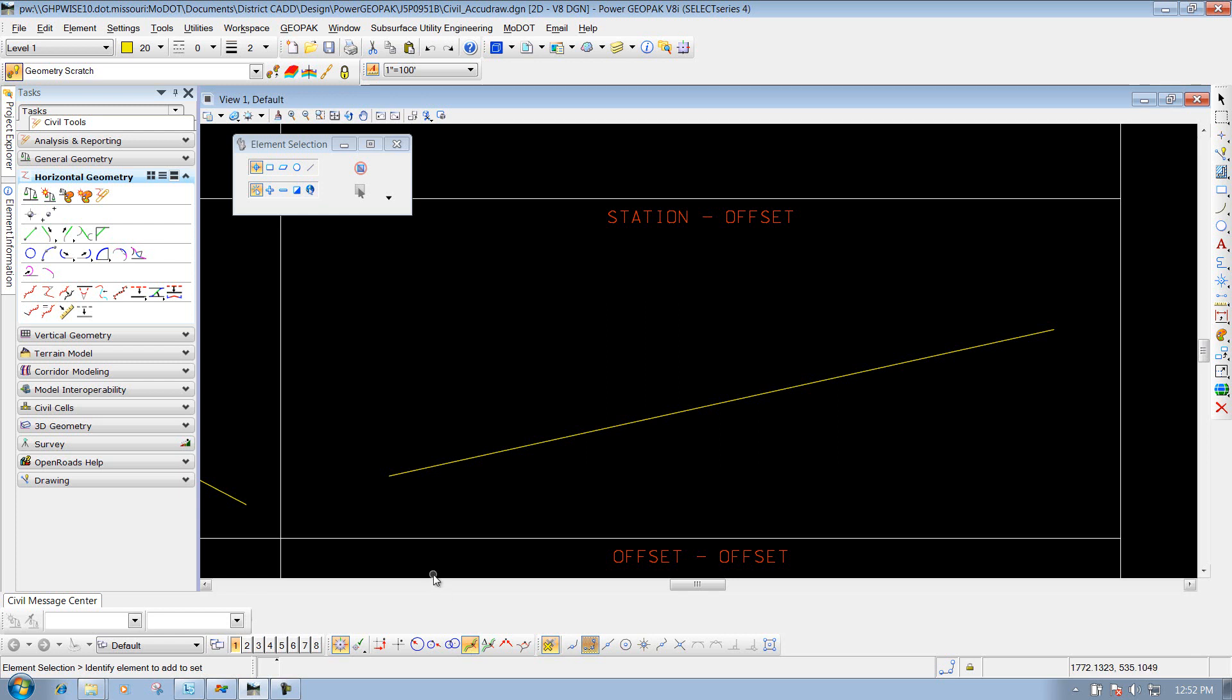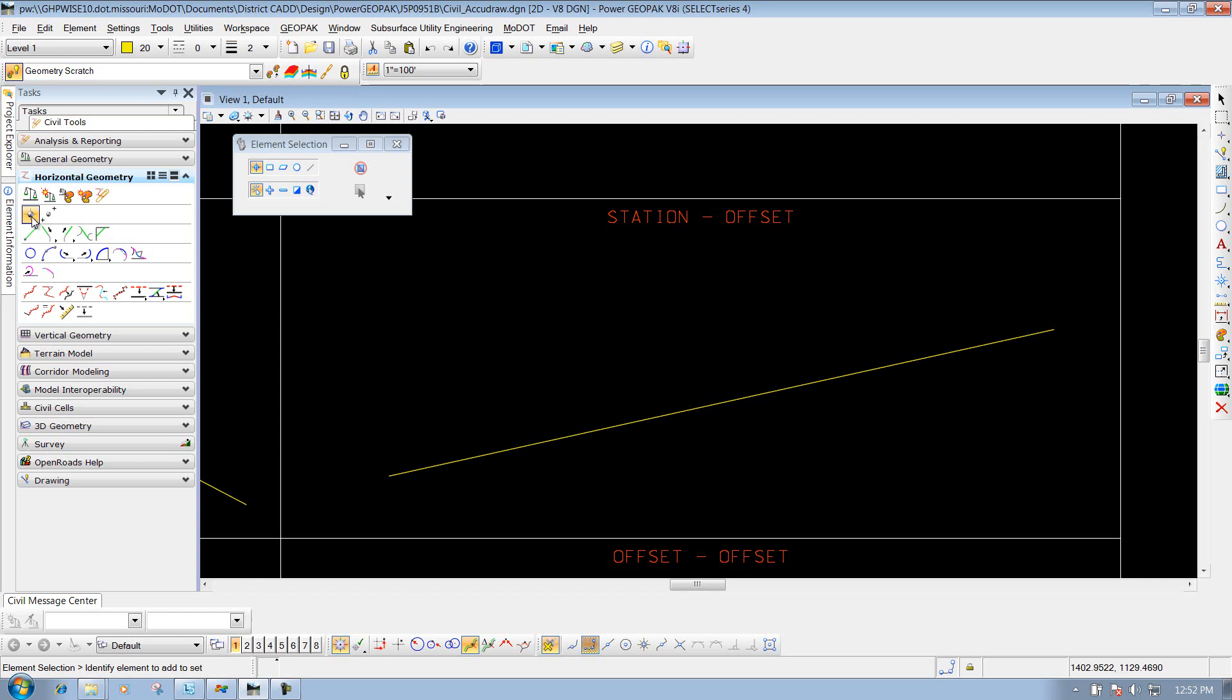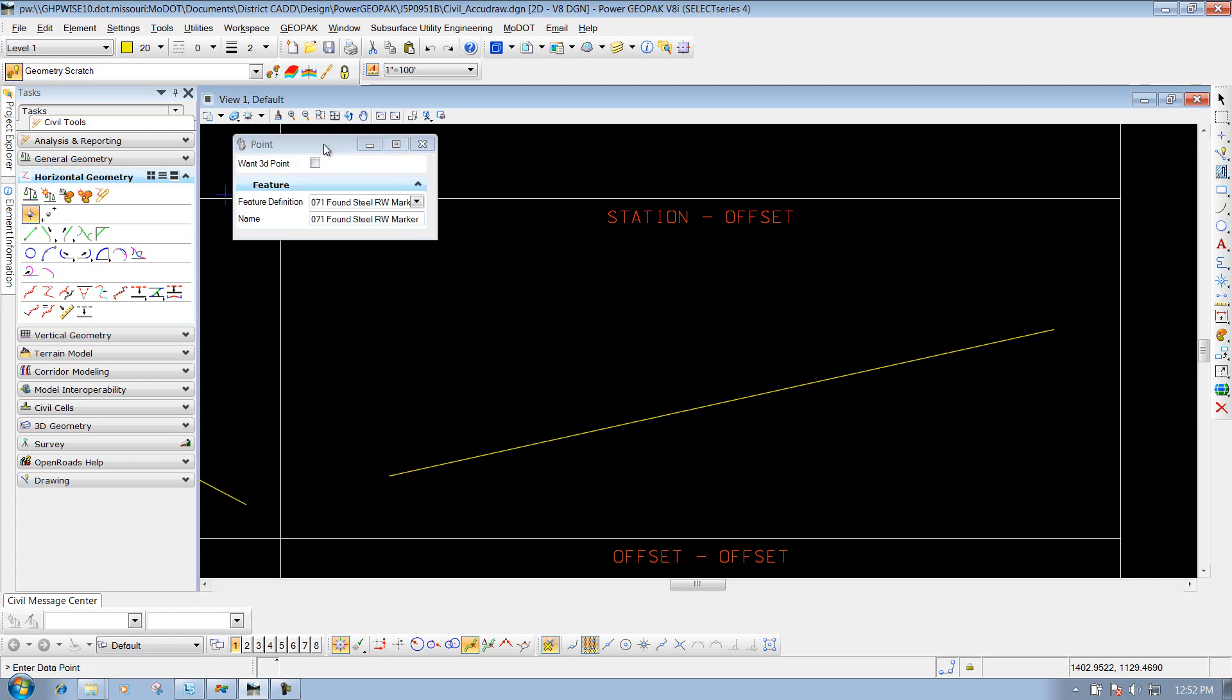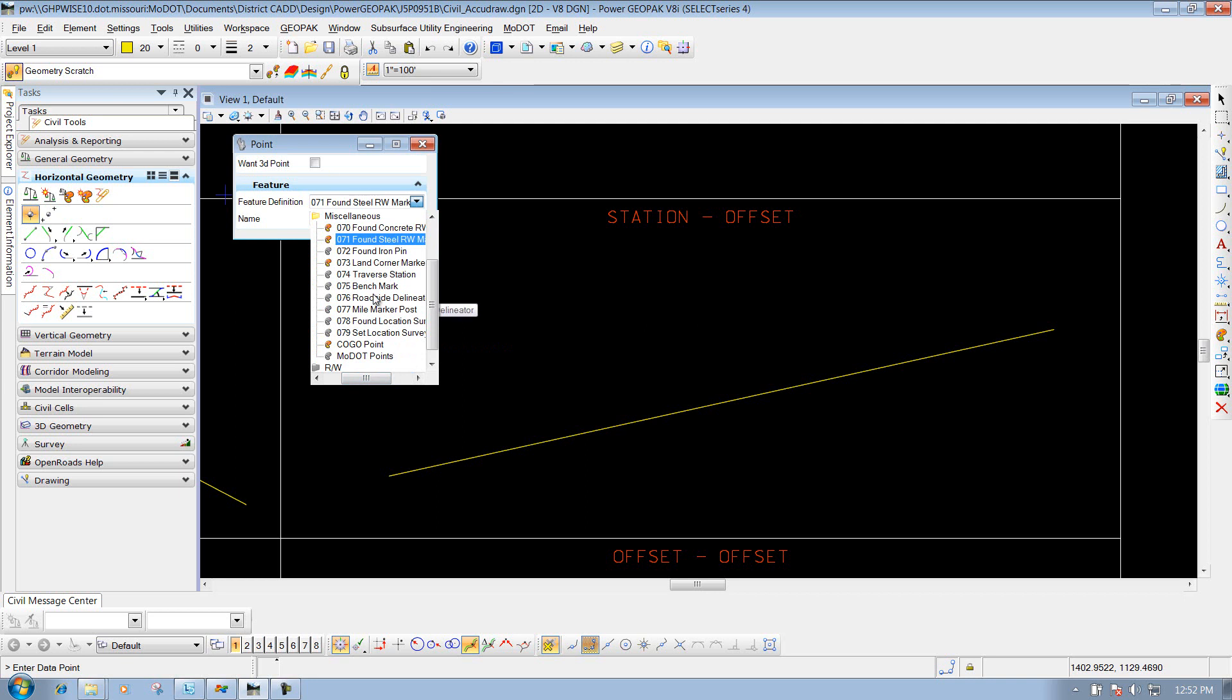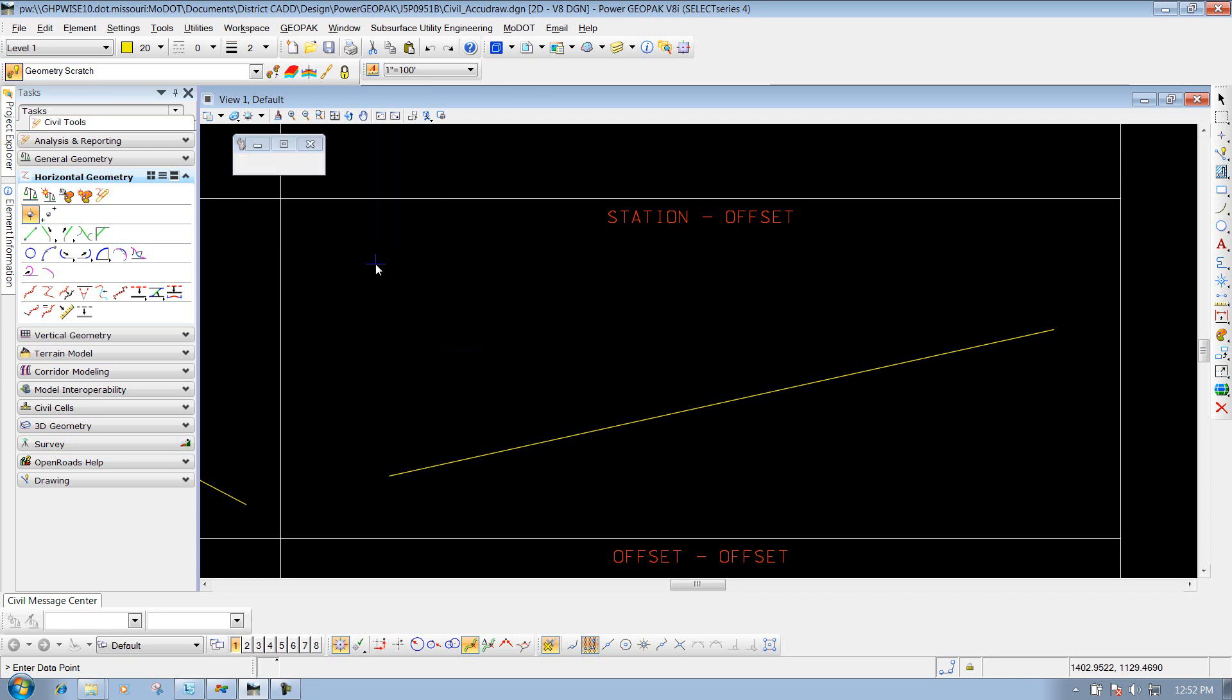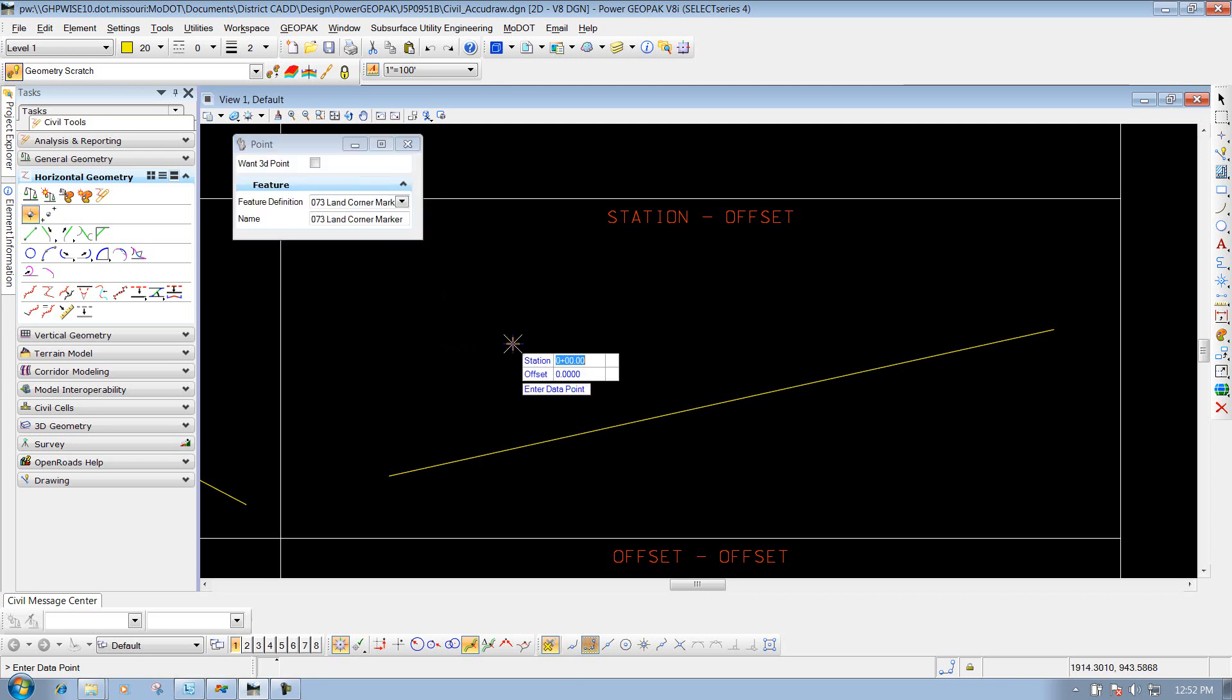To demonstrate the station and offset option, I'm going to my horizontal geometry task and place a point. I'll demonstrate using the place point tool and also by drawing a line. I'll define what I want my point to be - I'll use the land corner marker for this example. First, we need to identify what object we want to base the station and offset off of.